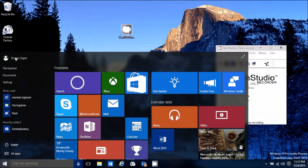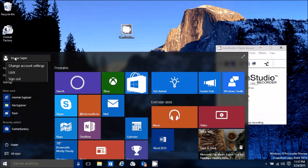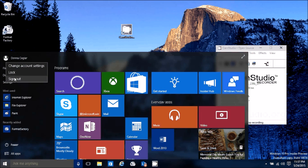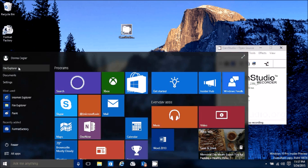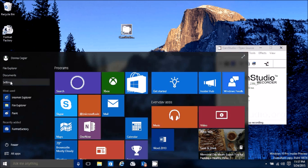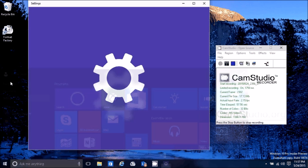Over here is your name. Click on your name and you can change your account settings, lock your computer, or sign out. You can also open File Explorer, Documents, or Settings from here.